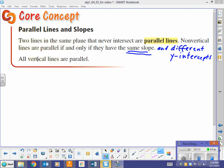And also, all vertical lines are parallel to each other. They have an undefined slope — or no slope, however you want to say it. So they're all parallel to each other.